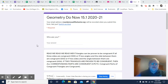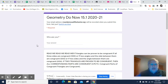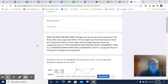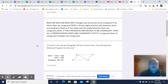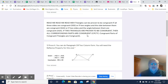Hi, this is Mr. Ward and we're going to take a look at geometry do now 15.1. Whenever you see this thing that says 'read me,' you should read it because it might help you with the questions. So I'll go over it.